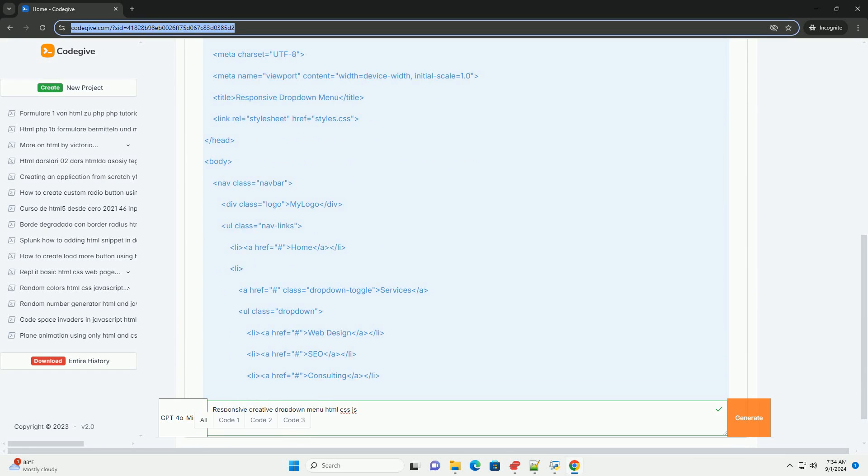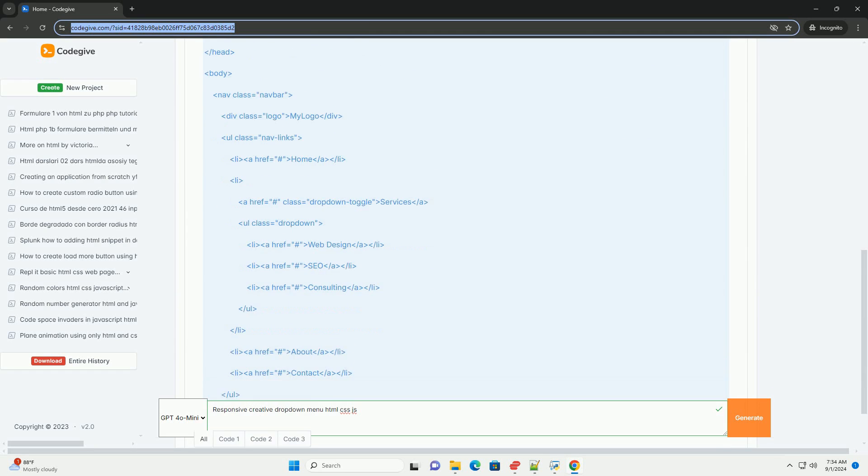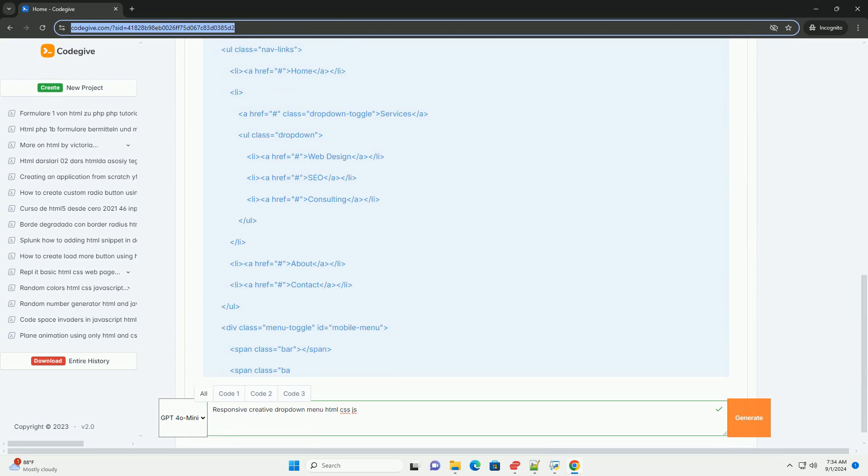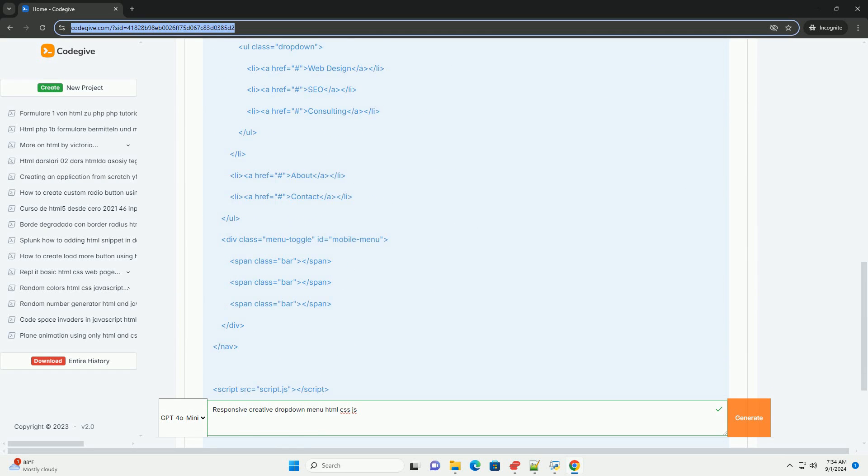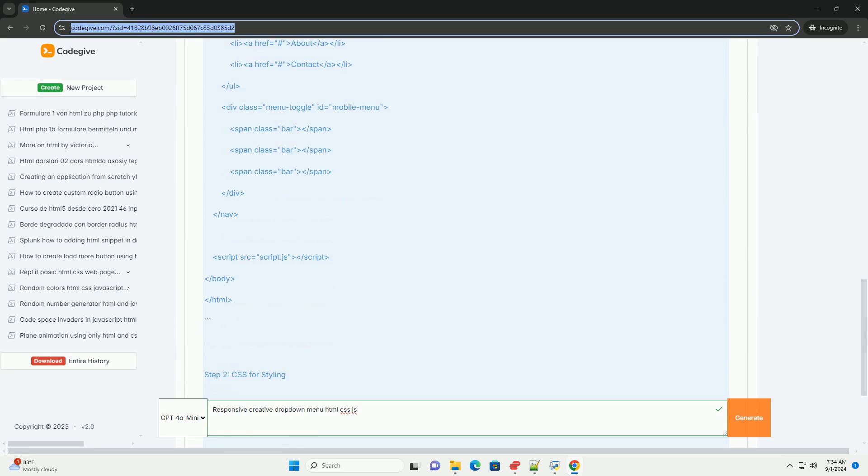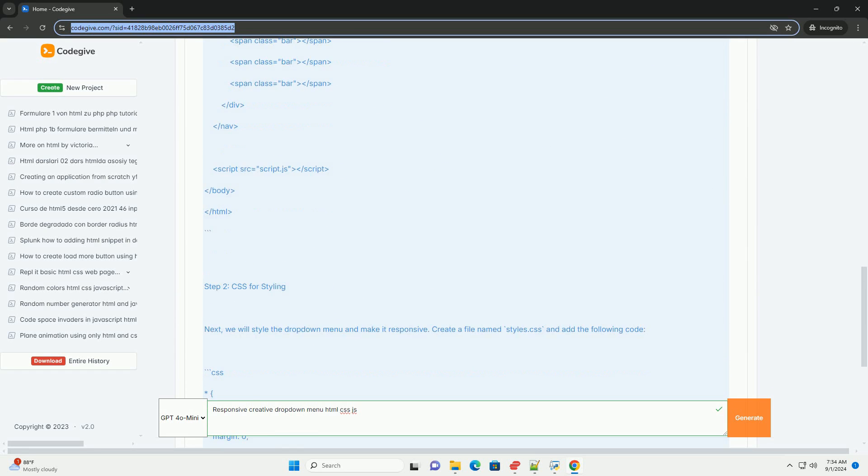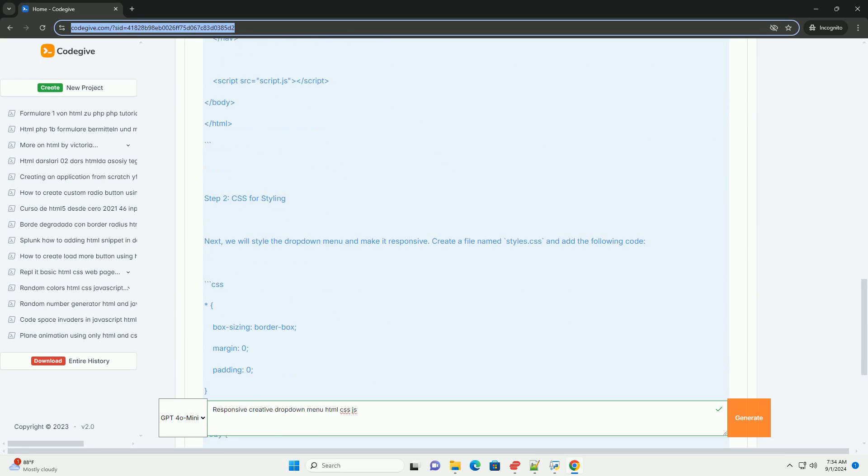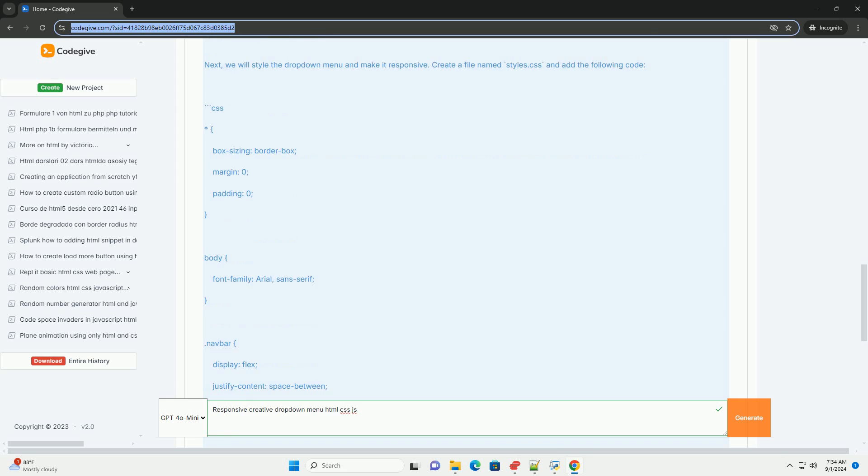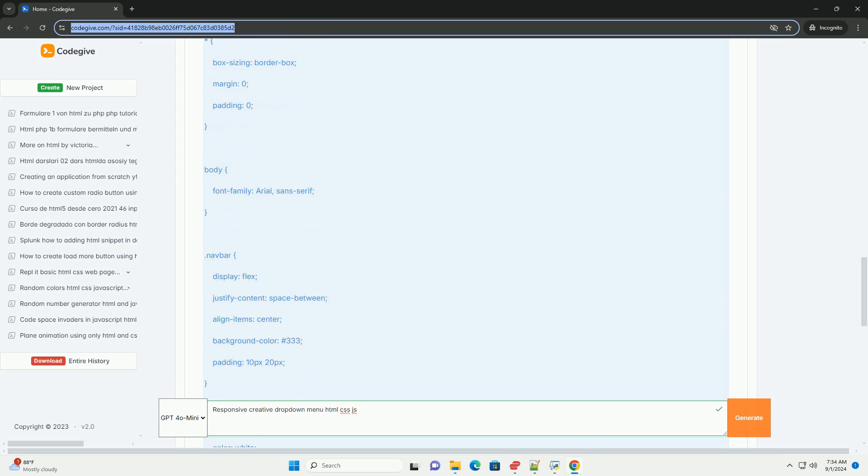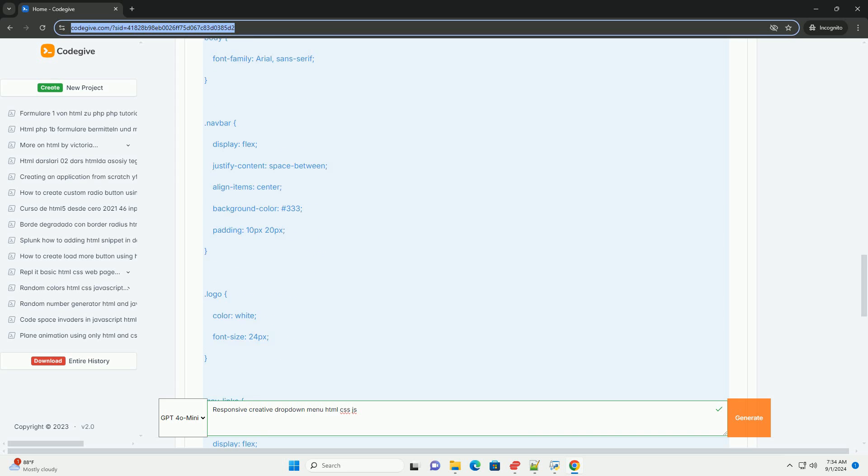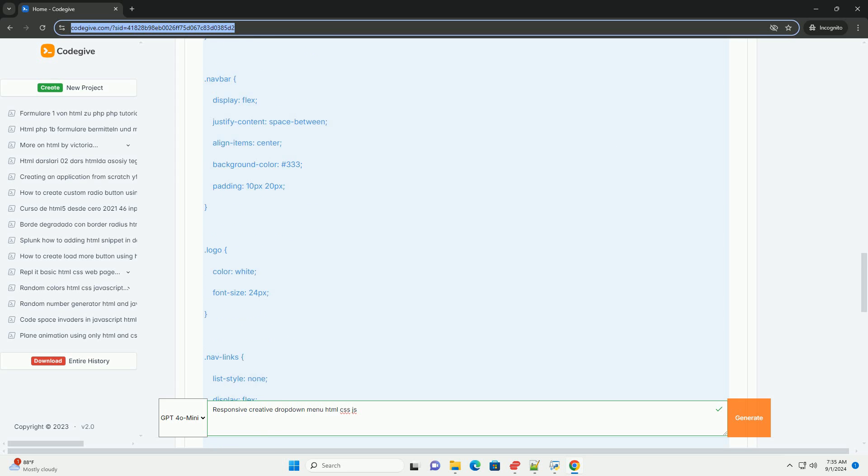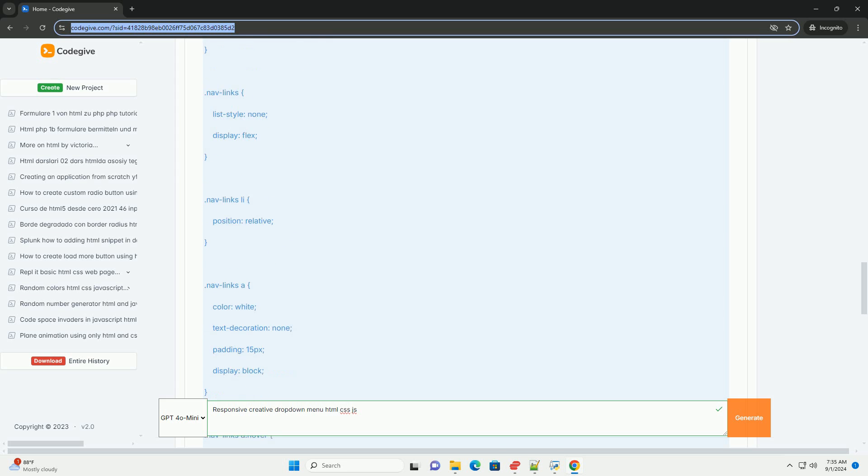Especially on mobile devices, it adapts seamlessly to various screen sizes, ensuring a consistent and user-friendly experience. Using HTML for structure, CSS for styling, and JavaScript for interactivity, developers can create visually appealing dropdown menus that expand or collapse based on user input.